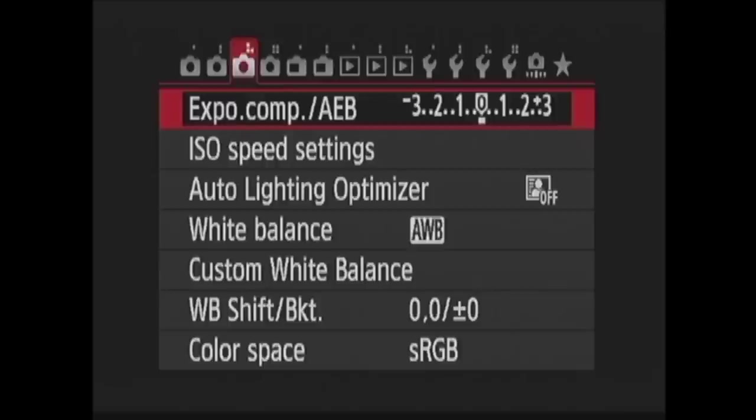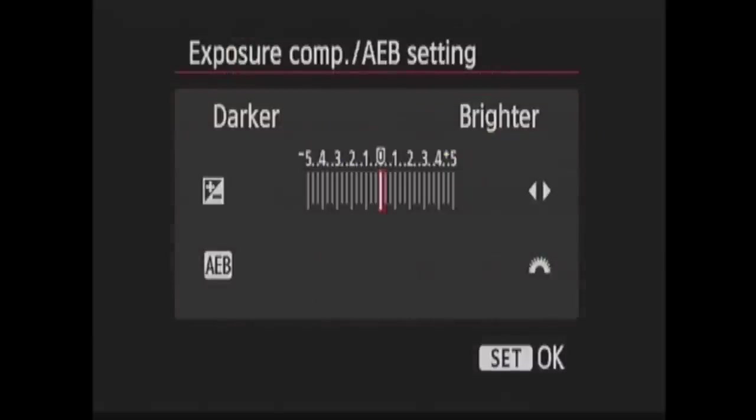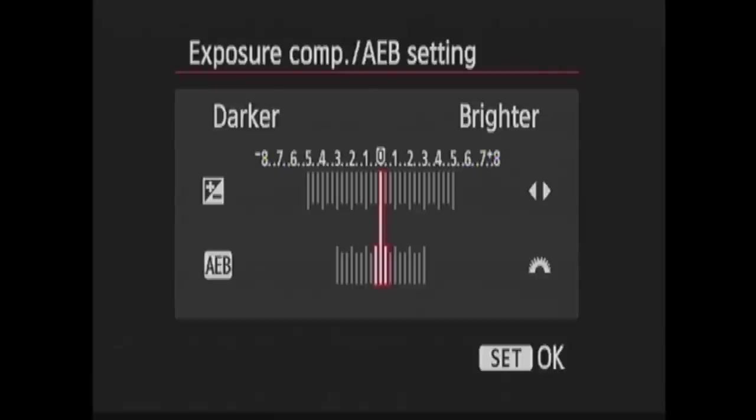The first menu item here is exposure compensation slash auto exposure bracketing. Here you can use your left and right multi-controller buttons to choose your exposure compensation. You have from minus 5 to plus 5 in one third stop increments. Then you can turn your main dial to choose your auto exposure bracketing range up to plus minus 3 stops.